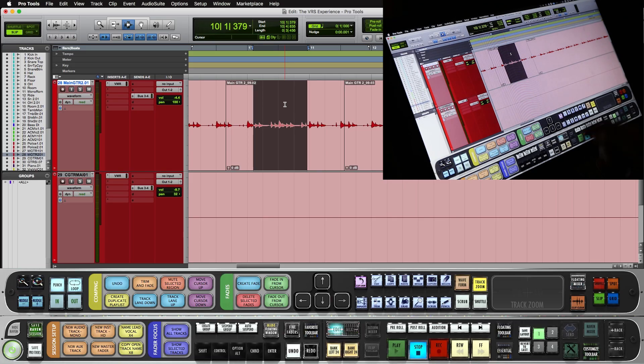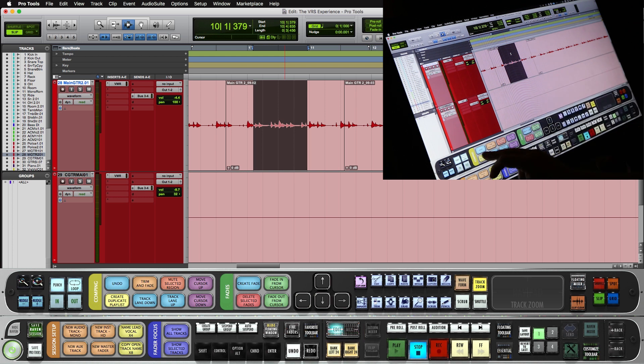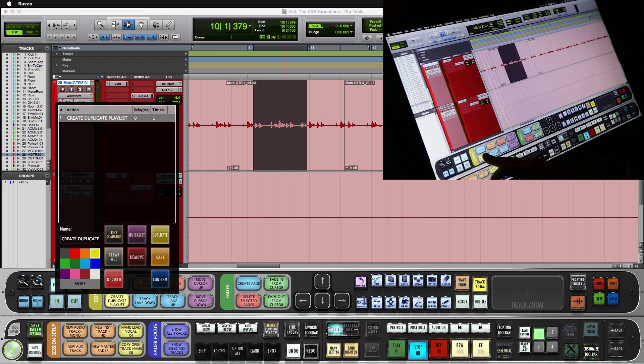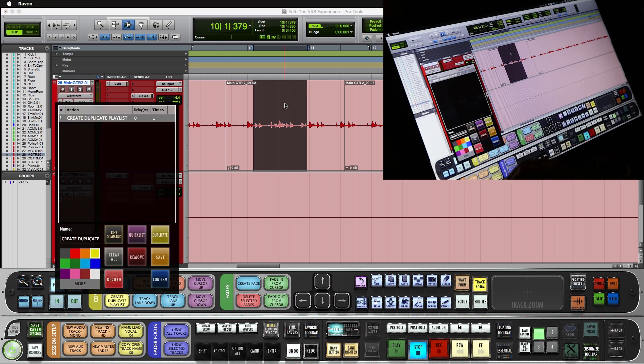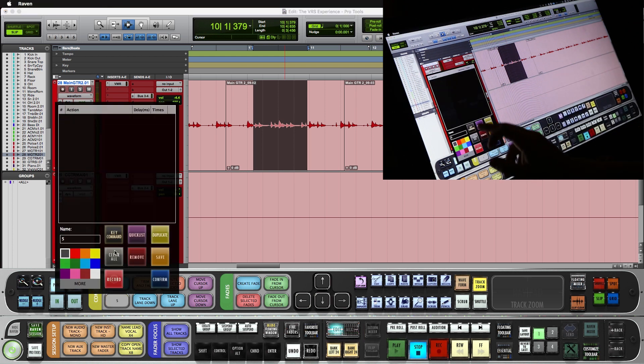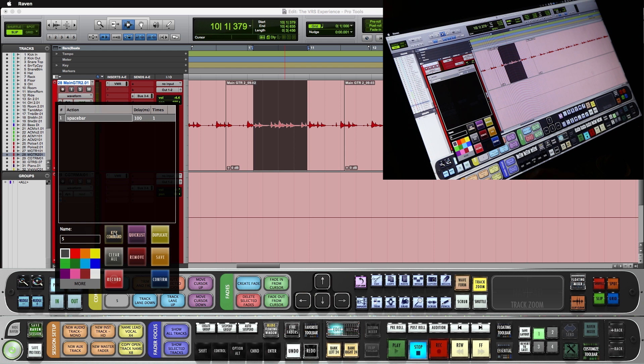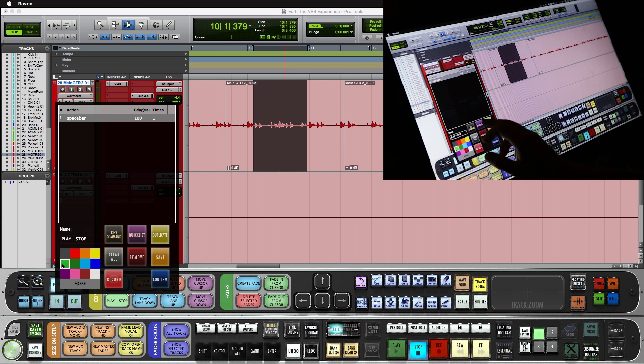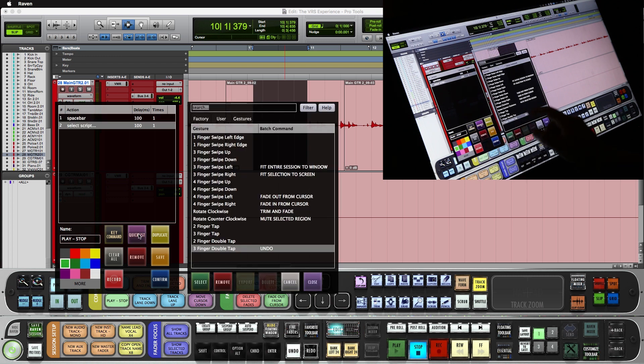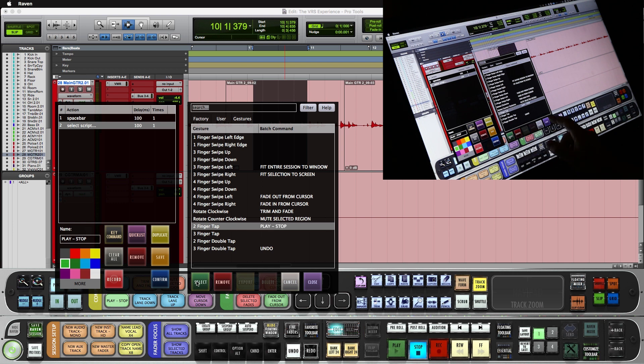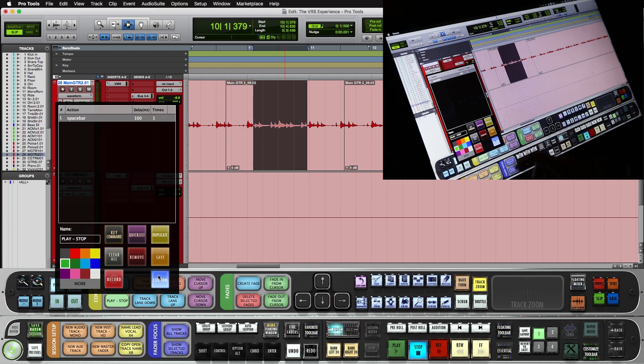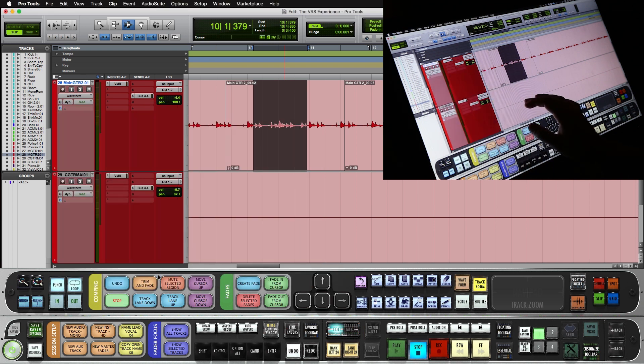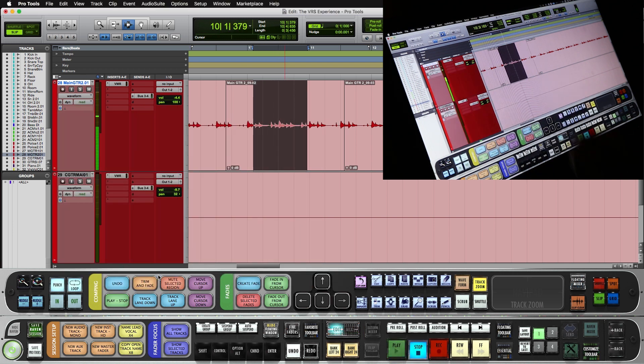Another useful one is just a simple play. So we'll push and hold a batch command, clear all. I'll do spacebar, call this play stop. Give it a color. And in the quick list, we'll do a two-finger tap, play stop. Now I can play my session and stop the session.